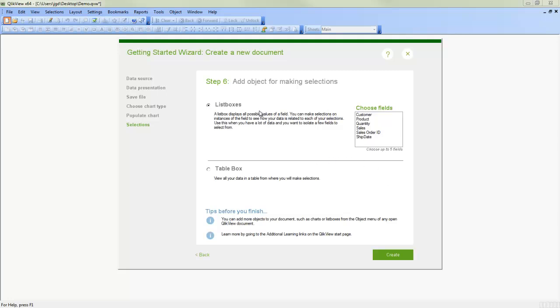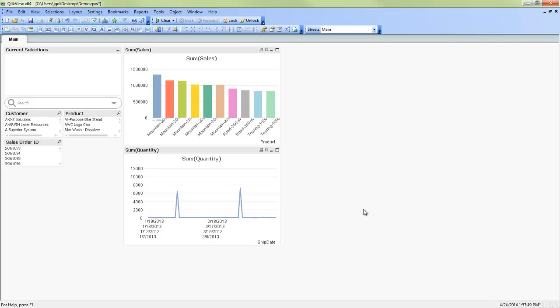The list boxes that we select, these are the filters that we'll be able to select on. So maybe we'll select on customer. And I'm going to hold down the control key. And maybe sales order ID as well. And product name. You can also select a table box, which will just be a view of the data that shows all the detail. And then we push create.